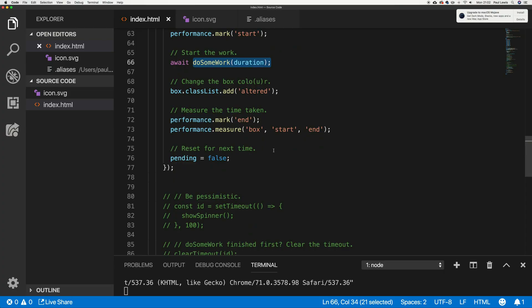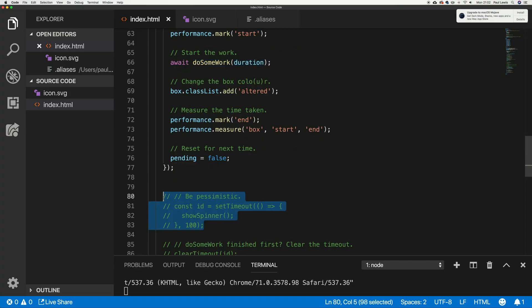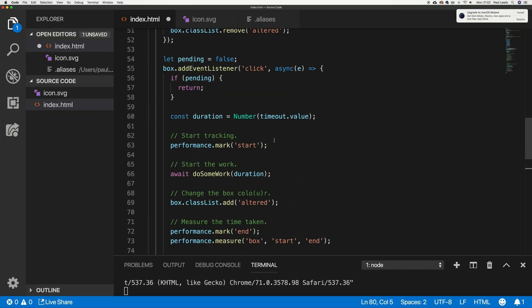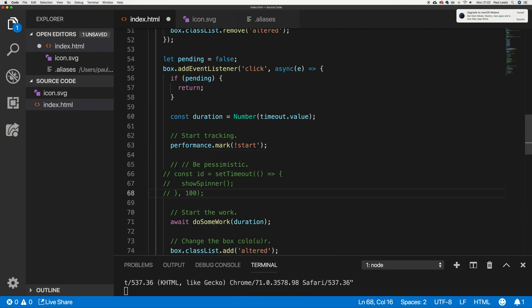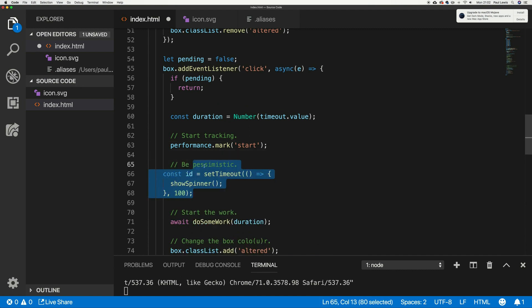Now here's the other thing you can do. Let's imagine we know that doing some work is going to potentially take a while. What we can do is be a little more tactical about our UI in the interim. I've got some extra code here — I wrote it earlier because I didn't want to waste your time watching me type it up.